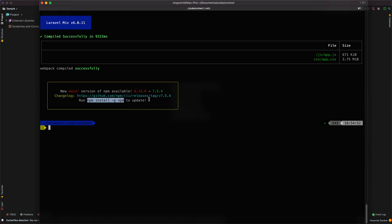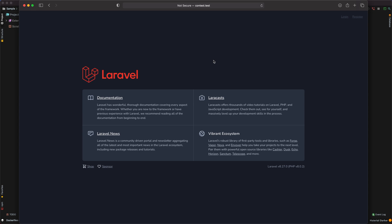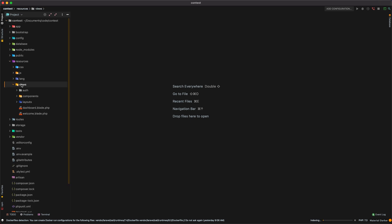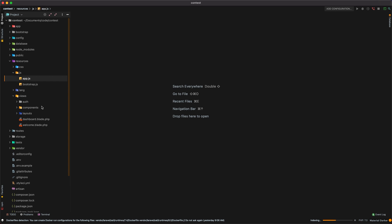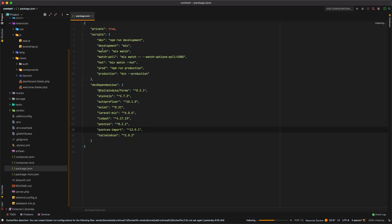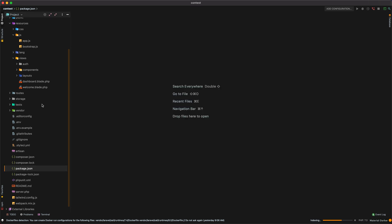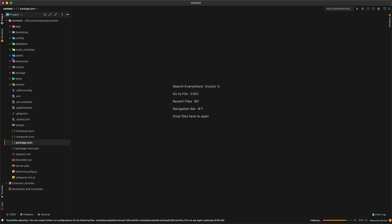I am running Laravel Valet so I can just visit contest.test in the browser. There it is — just the beginning page with the Breeze package giving us login and register. Looking at the project structure under resources/views, we have all the nice components and dashboards, plus an app.js, a package.json with Tailwind, axios, and other things we're going to want to use.